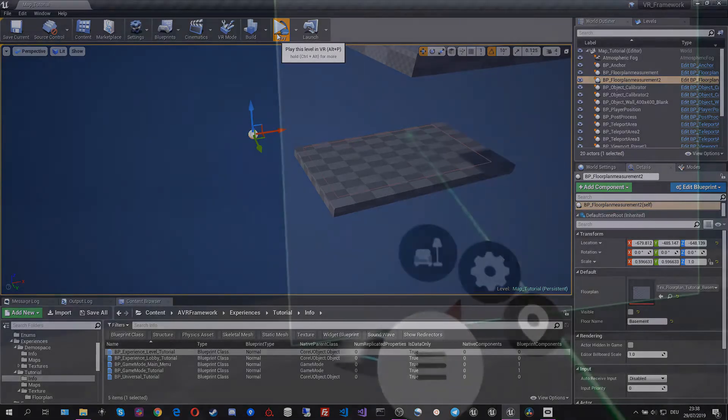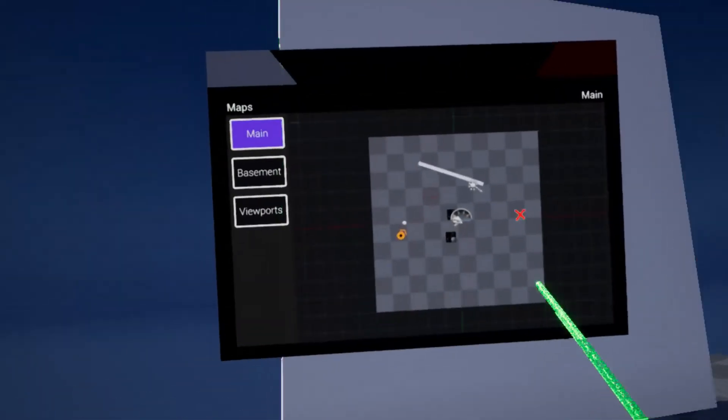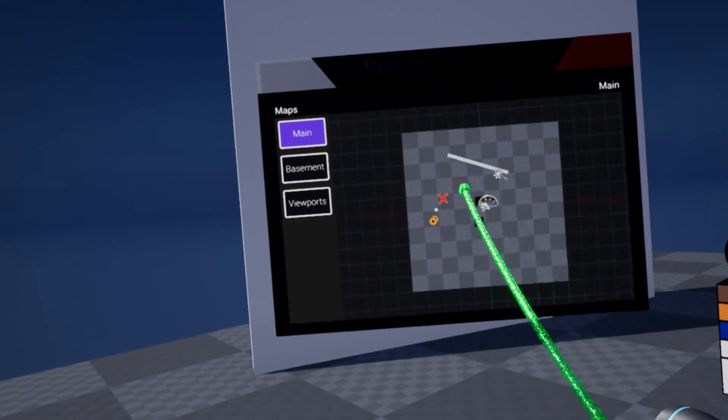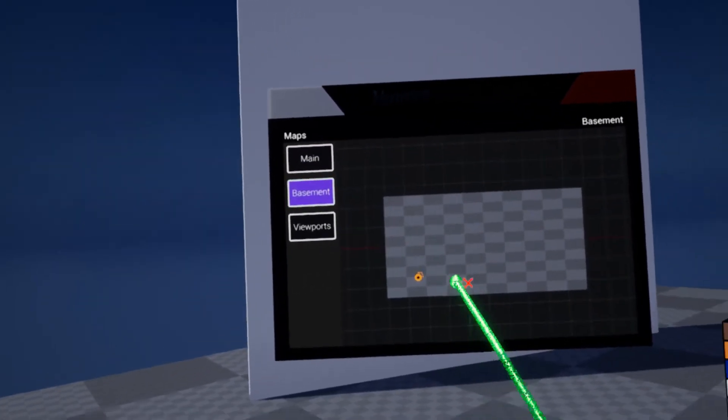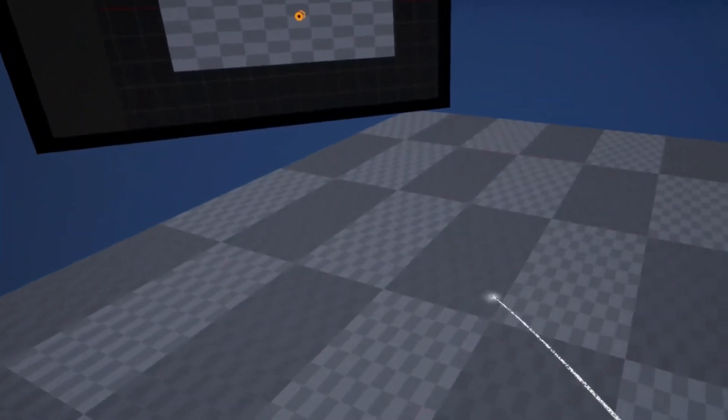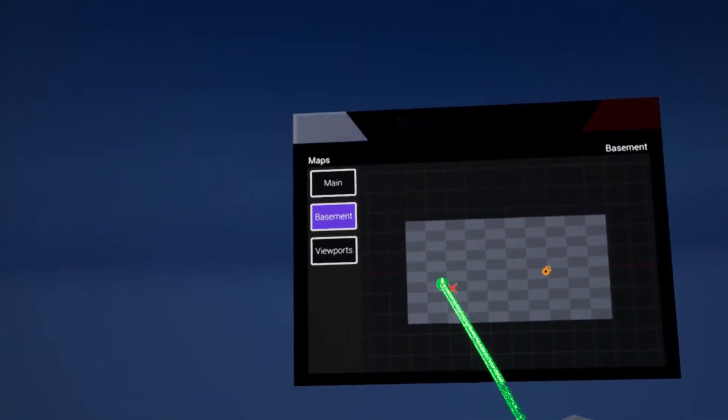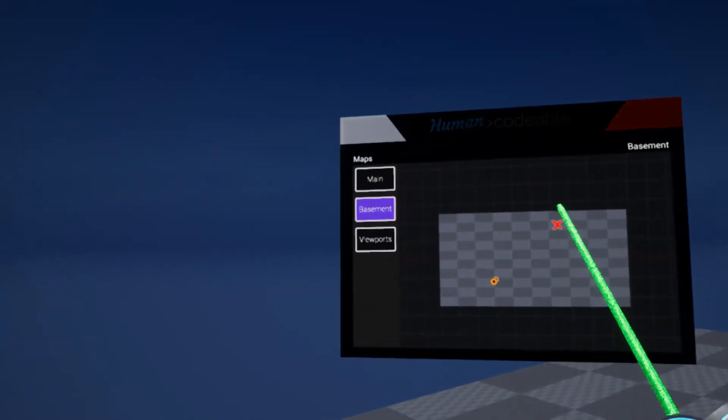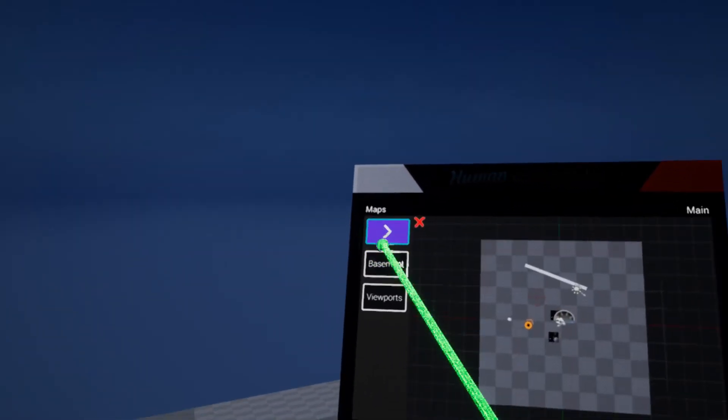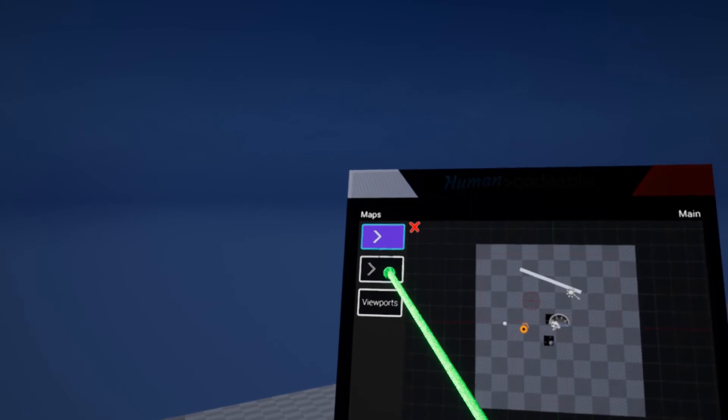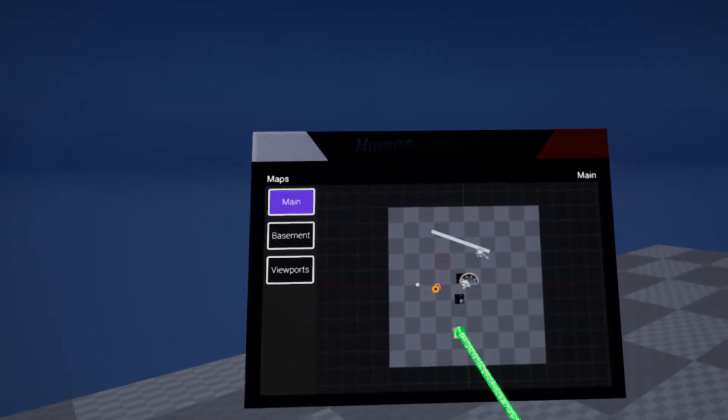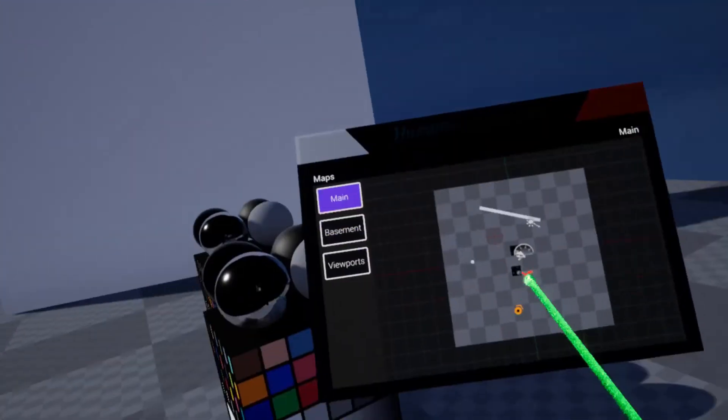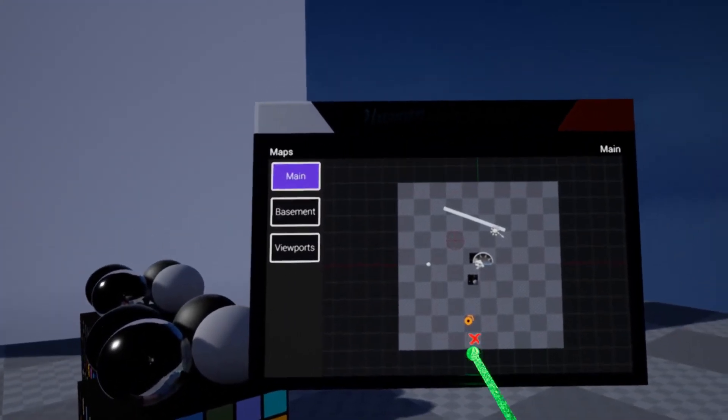So now here in VR we see we not only have our first floor and we also have our basement which we can also teleport to. That takes us down here and we can also teleport around here and this works just fine. We can switch between those two levels and that's exactly where we want it to be.